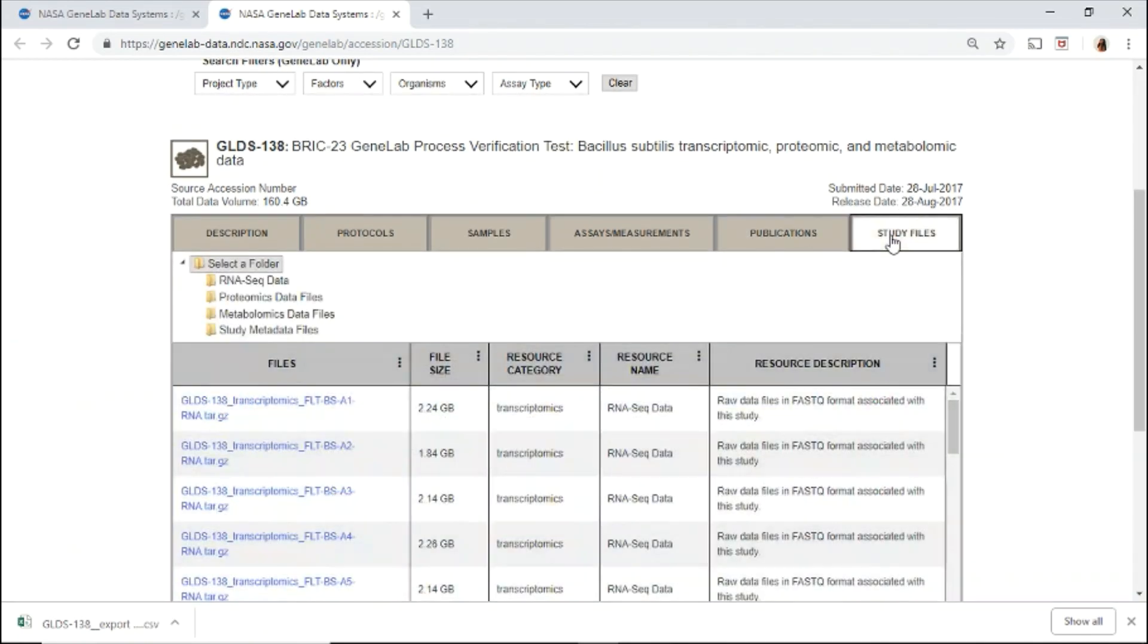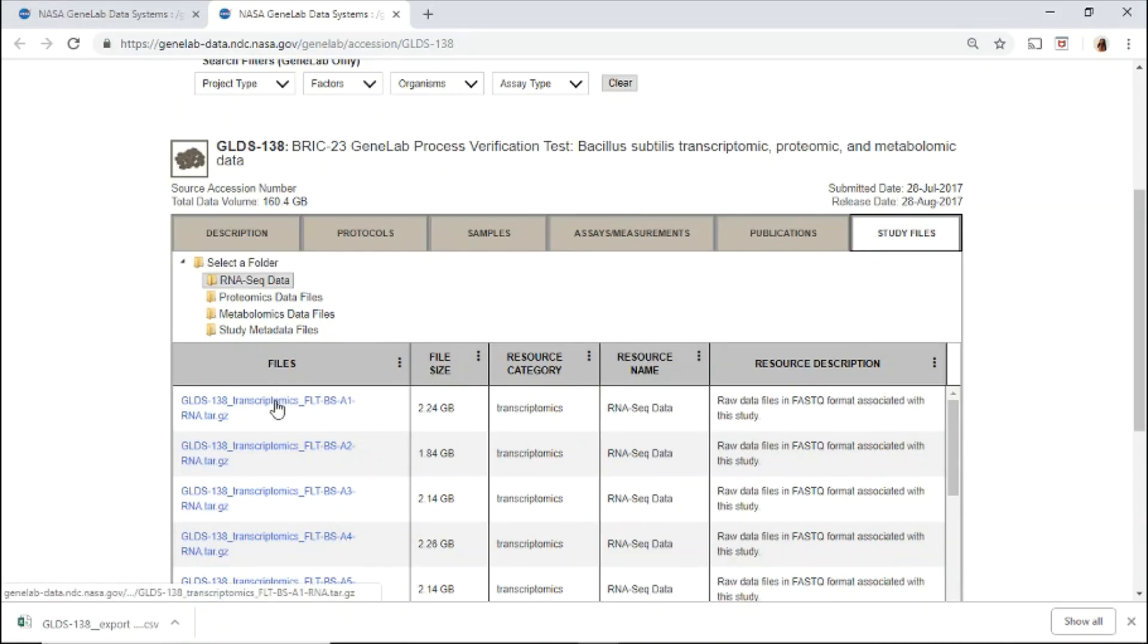Under study files, all the available data files are listed here. To download the data file, select the folder of interest, and click on the data file name.